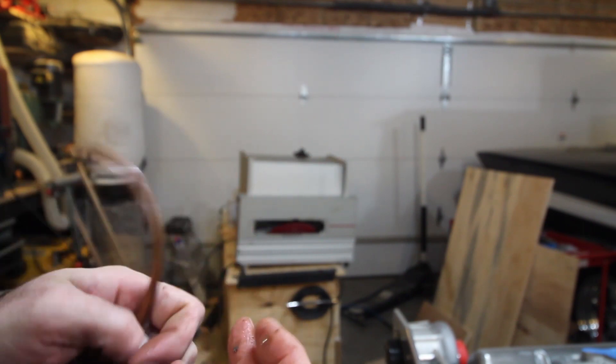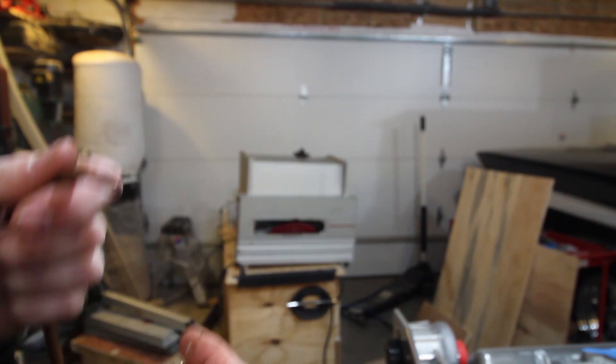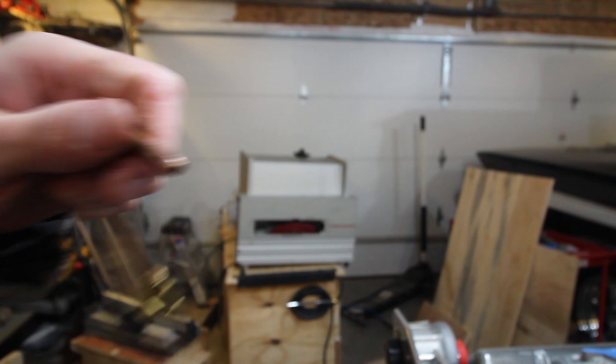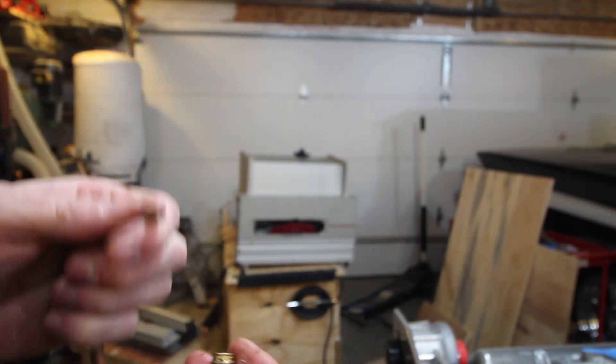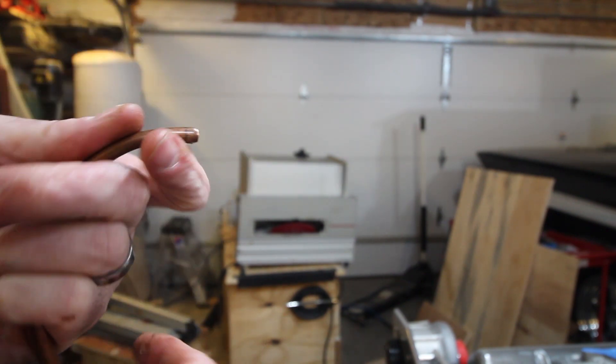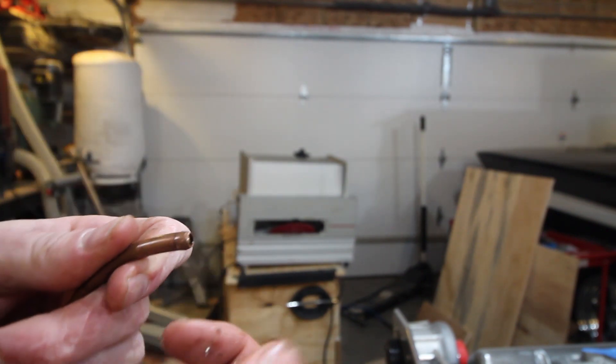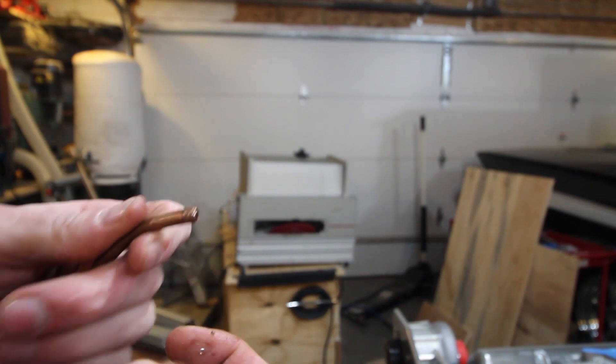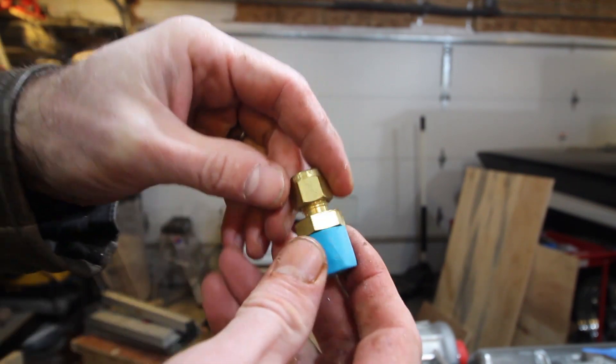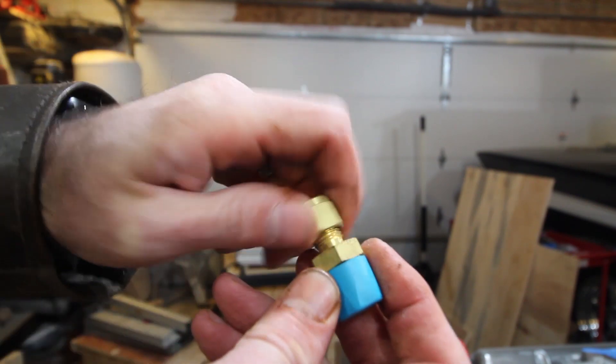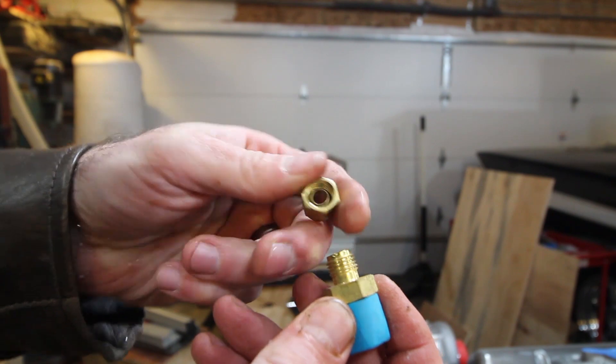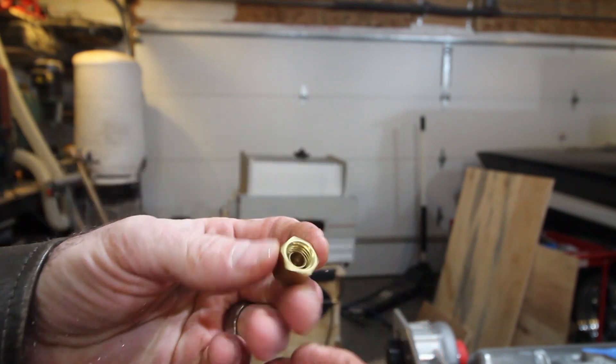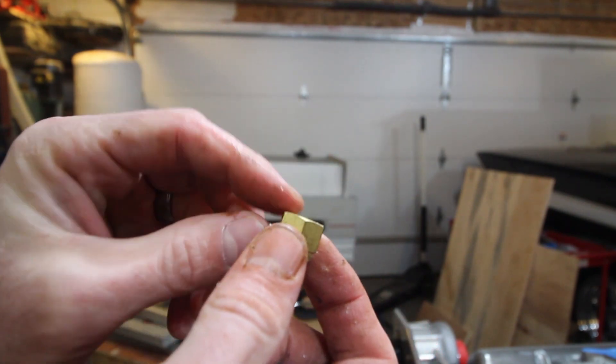Anyway, what happened was this just fell right off, which is really weird. It looked like it had slipped off the ferrule. A Swagelok fitting has three pieces - basically you've got the nut itself, which is this outer body.